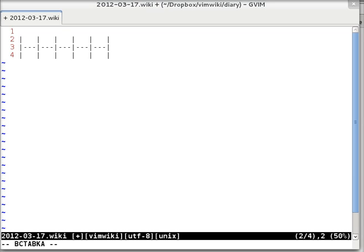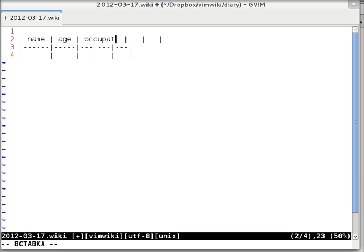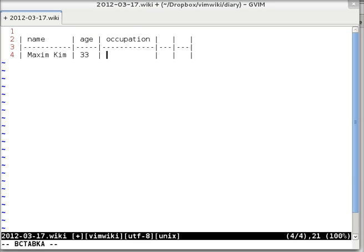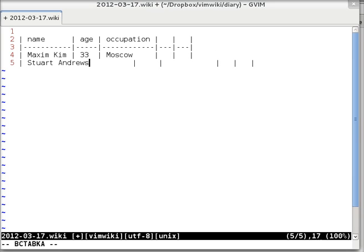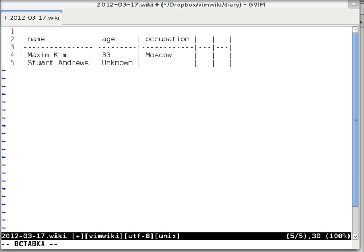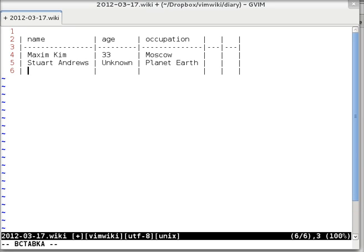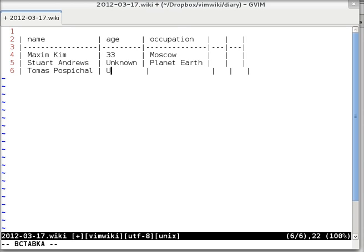Just a miscellaneous table. Name, age, occupation. Maxim Kim, age 33, occupation in Moscow. Stuart Andrews, age is unknown, occupation is planet Earth. Thomas, age is unknown, occupation somewhere in Europe.